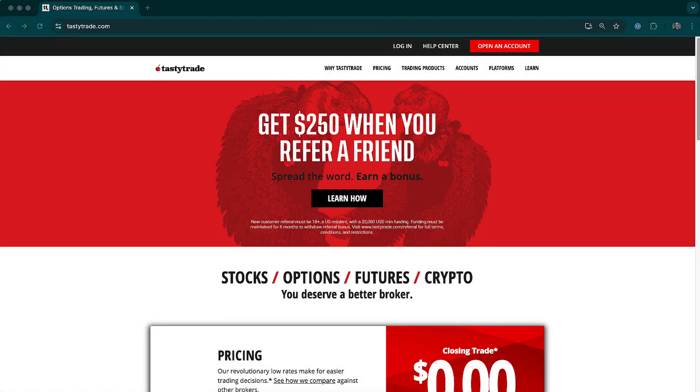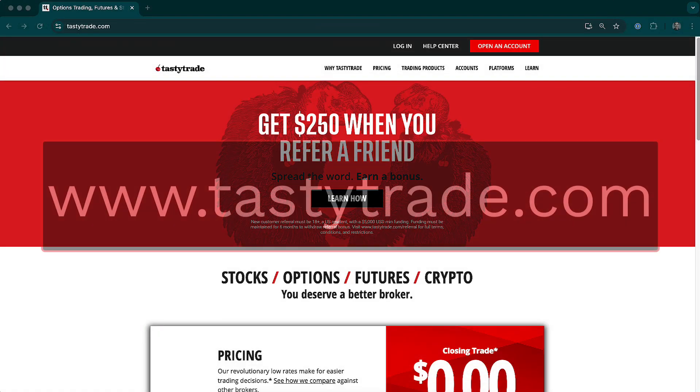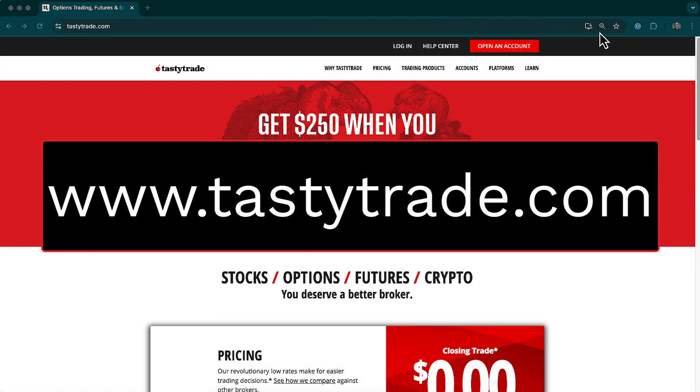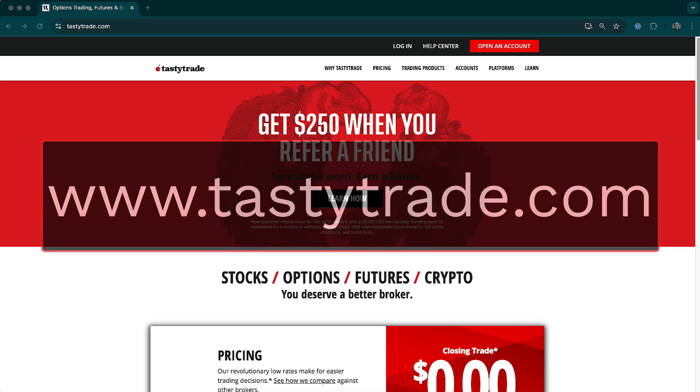To start, open up any web browser like Chrome, Firefox, or Edge, and go to the TastyTrade website at www.tastytrade.com.